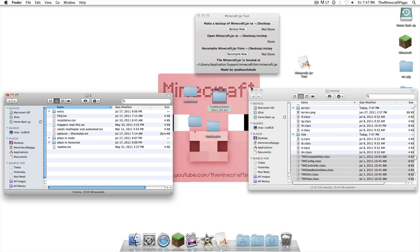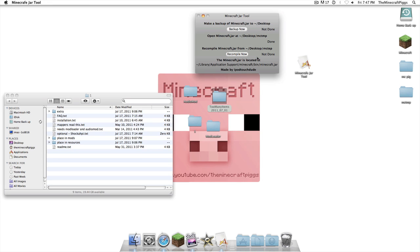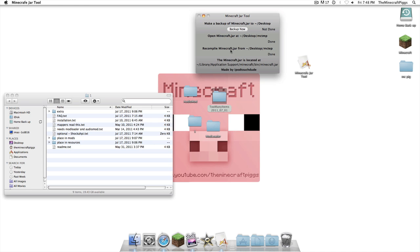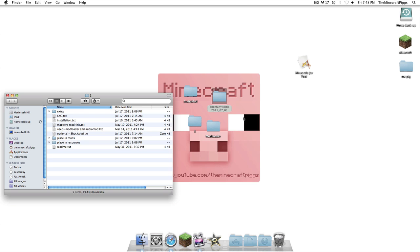Now that that's all in there, we're going to go back to Minecraft Jar Tool, recompile now. And... Laggy computer. Alright, now you're going to force quit that.